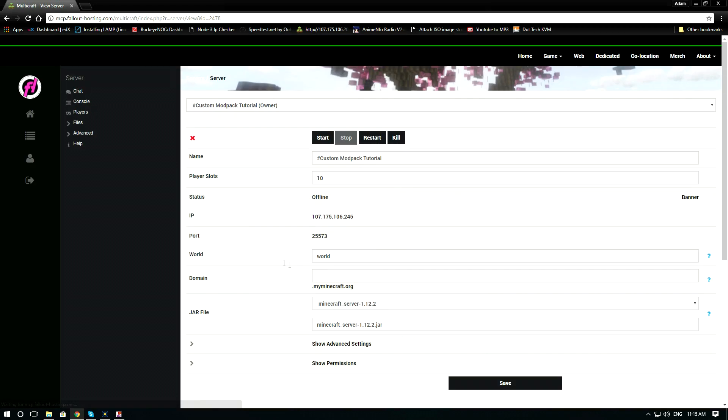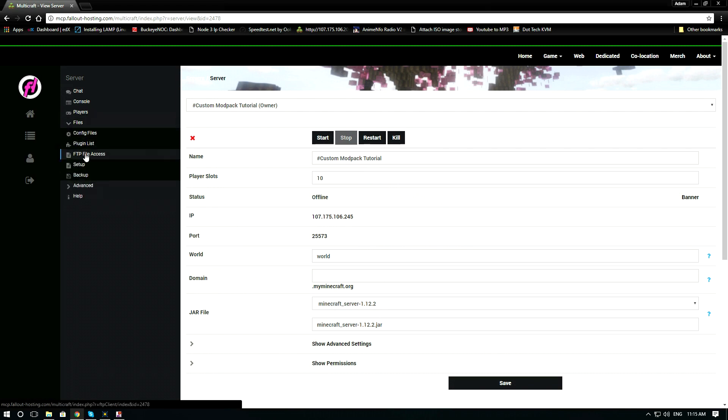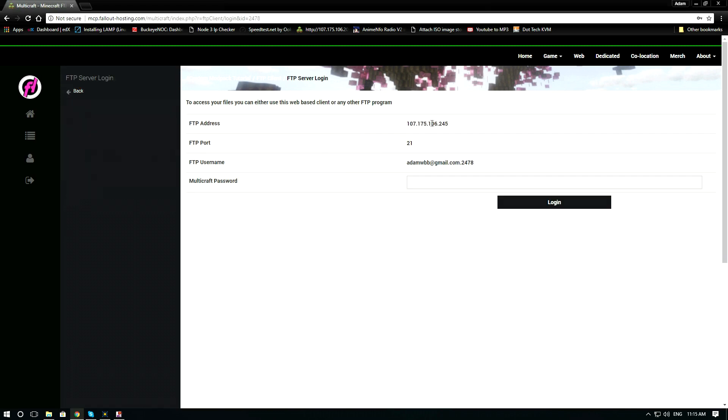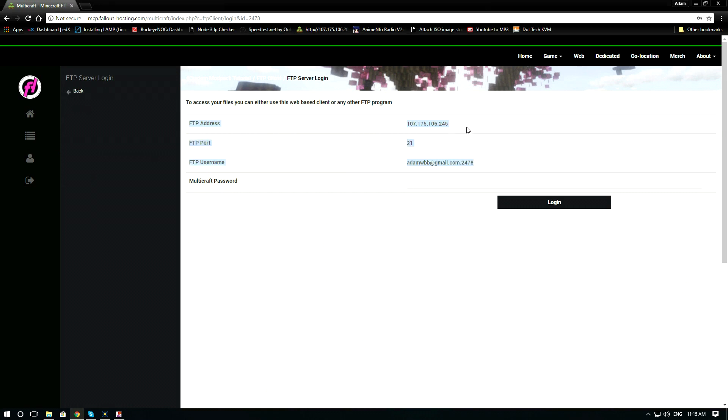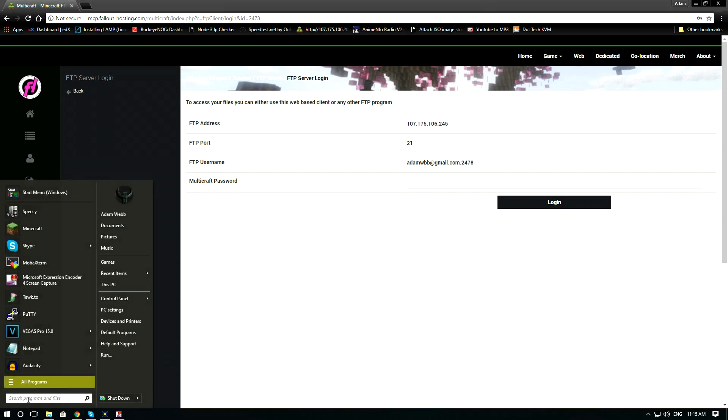Now go to files, FTP file access and take note of the FTP address, port and username. Now open up an FTP program. We recommend using FileZilla.